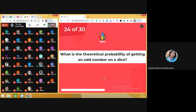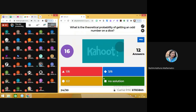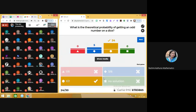Question number 24 of 30: what is the theoretical probability of getting an odd number on a dice? Very simple things have been asked in this quiz just to check how quickly you can respond. The answer is 1 by 2. You know 1, 3 and 5 are the odd numbers — these are 3 of them, so 3 out of 6 gives the answer as 1 by 2.